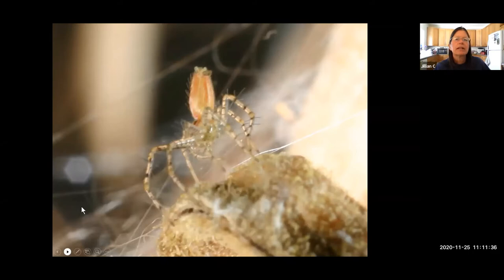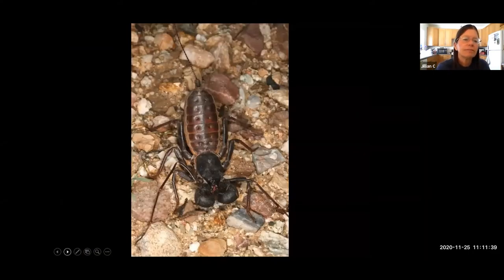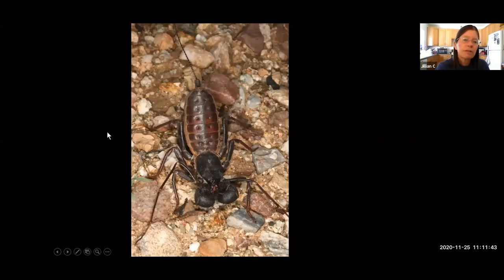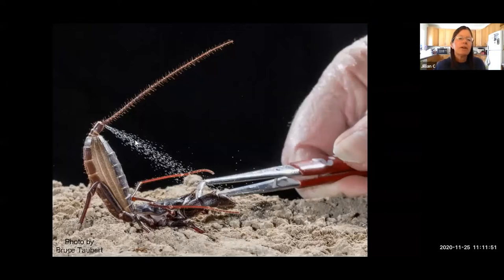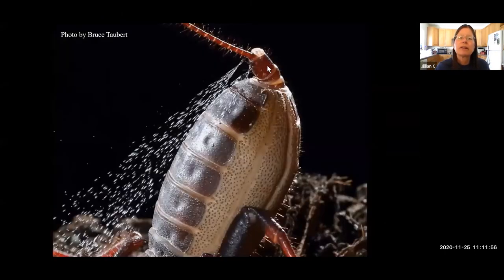Let's look at vinegaroons. They're named for their ability to spray almost pure acetic acid from their rear end. The small knob at the base of their flagellum, called the pygidium, works like a revolving gun turret so they can aim the spray in any direction. This spray is used purely for defense — not to capture prey.